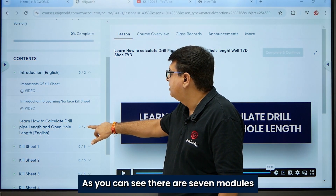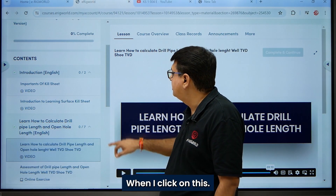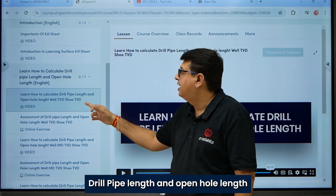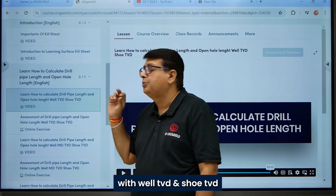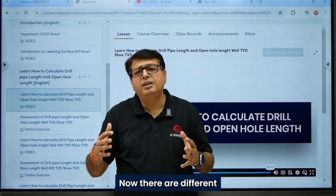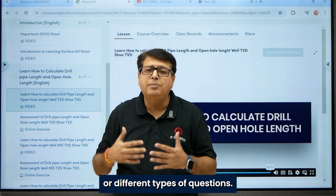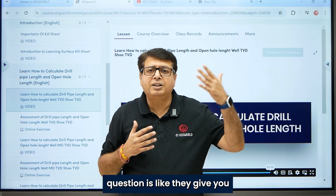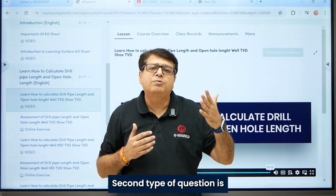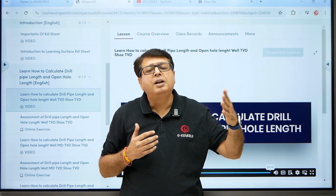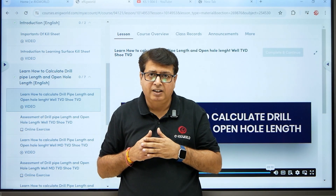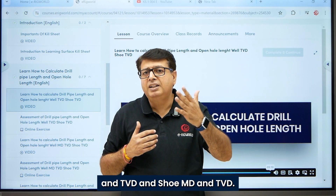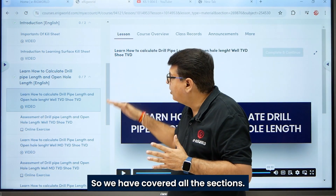As you can see, there are seven modules or seven videos. The first video covers how to calculate drill pipe length and open hole length with well TVD and shoe TVD. There are different types of Killsheet questions: one gives shoe TVD and well TVD; a second gives shoe TVD with well TVD and well MD; and a third gives well MD, TVD, shoe MD, and TVD. We have covered all those scenarios.